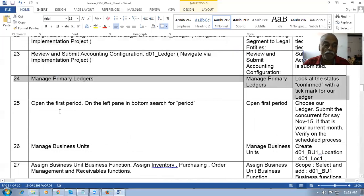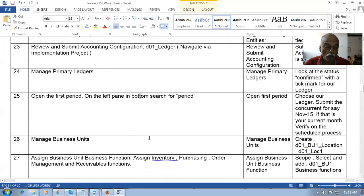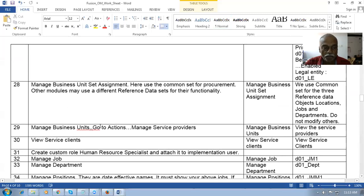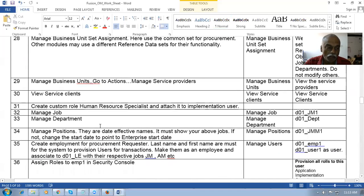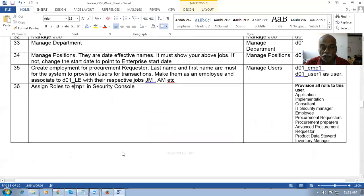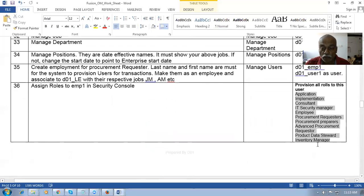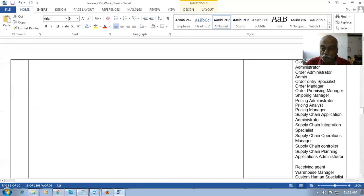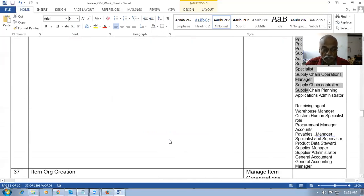We will then open the first period and go ahead and create the business units, and the associated setup for business units will be taught. Afterwards I will go into what happens with HCM, creating the jobs, departments, positions, and finally employment. I will assign roles — this is basically an implementation user — and I will be provisioning many roles so one user will have multiple roles to perform all required tasks.